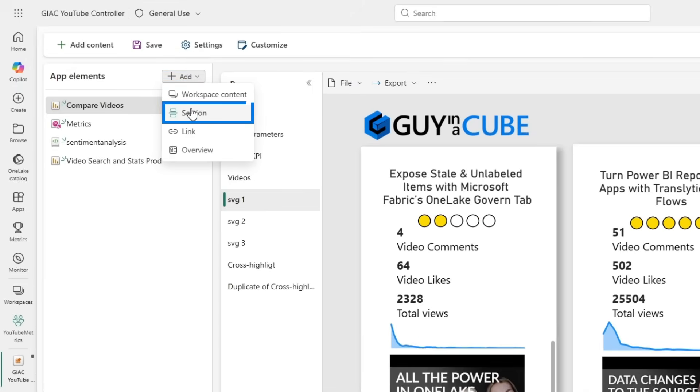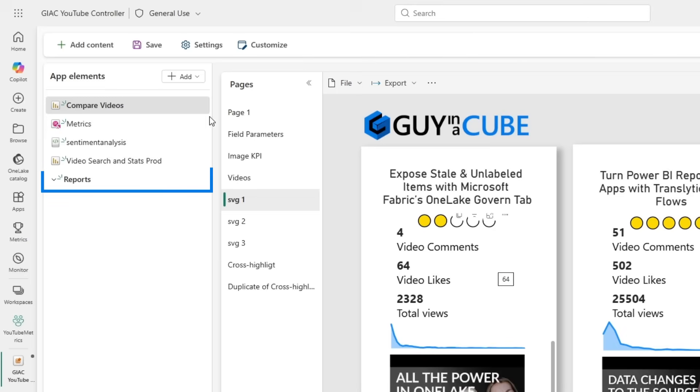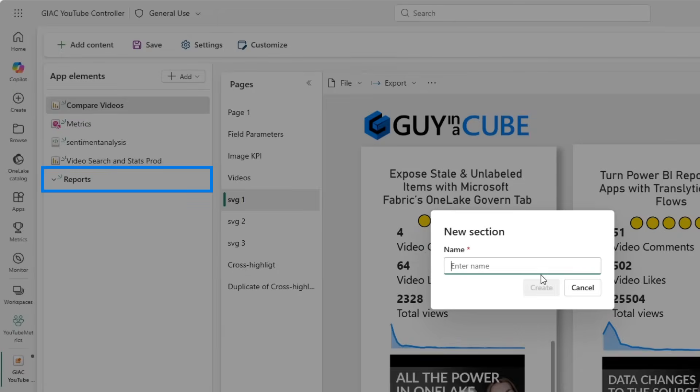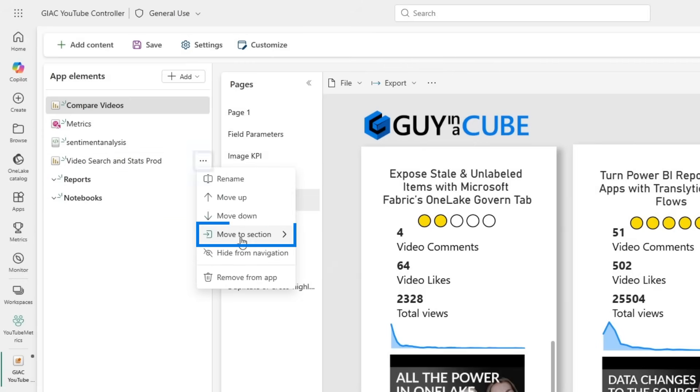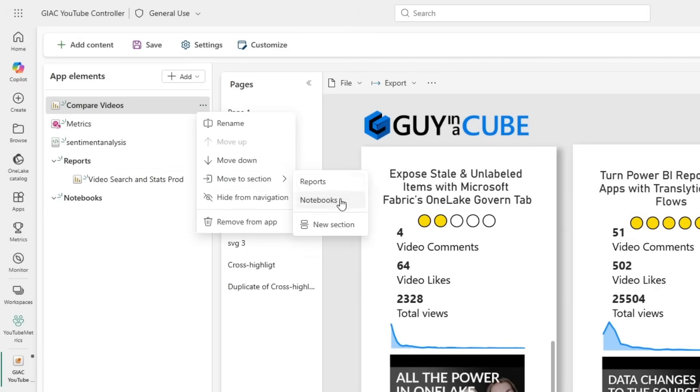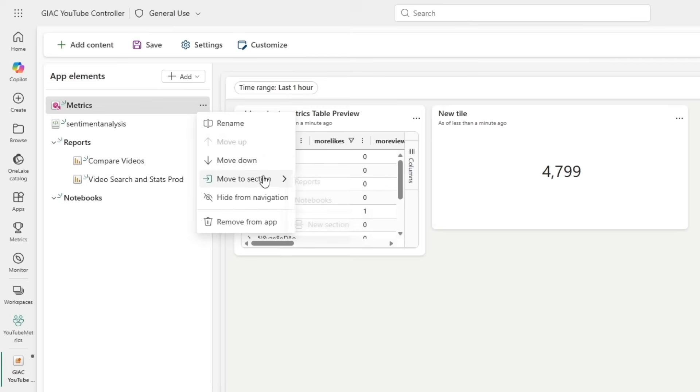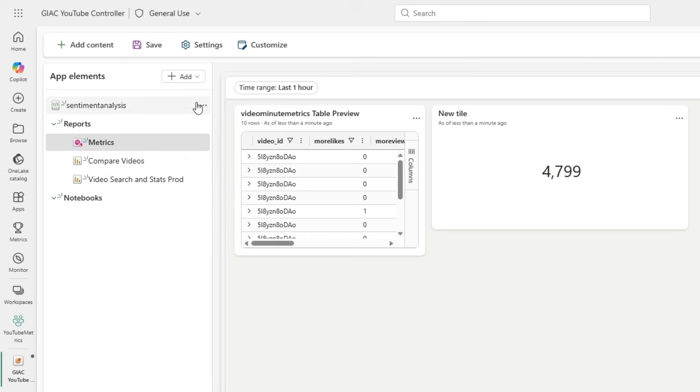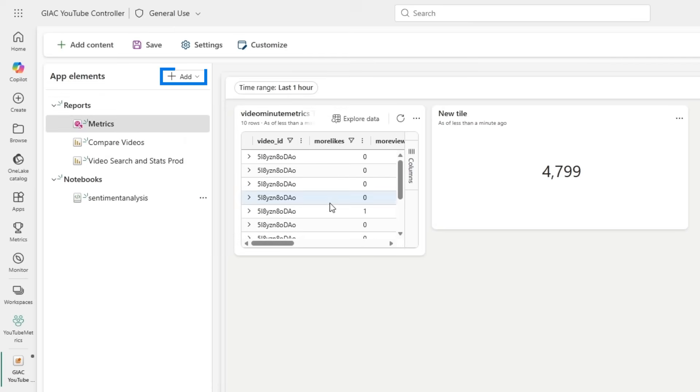Now there's different things we can do here. We can also decide to section this a bit, so I want to do that. I want to have one section for reports and then I want to have one section for notebooks, and then I'm going to move my reports to the Reports section and my sentiment analysis to the Notebooks one.